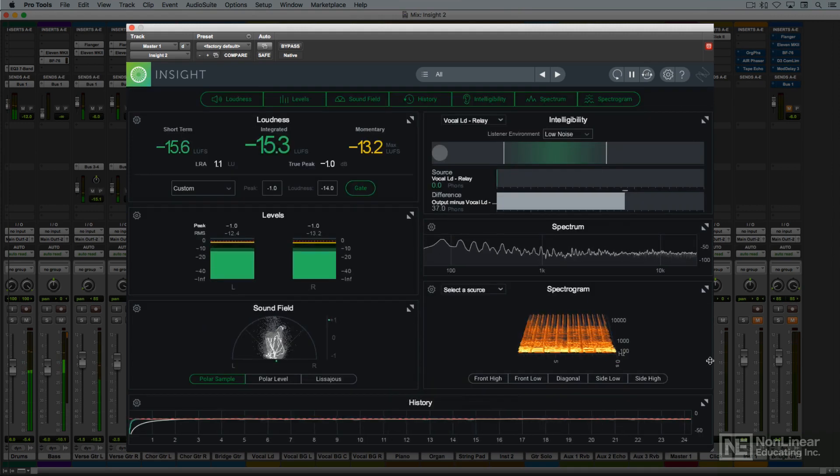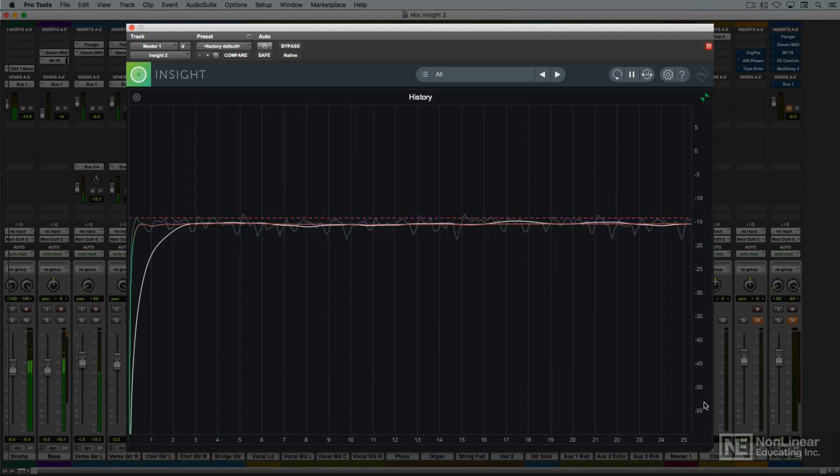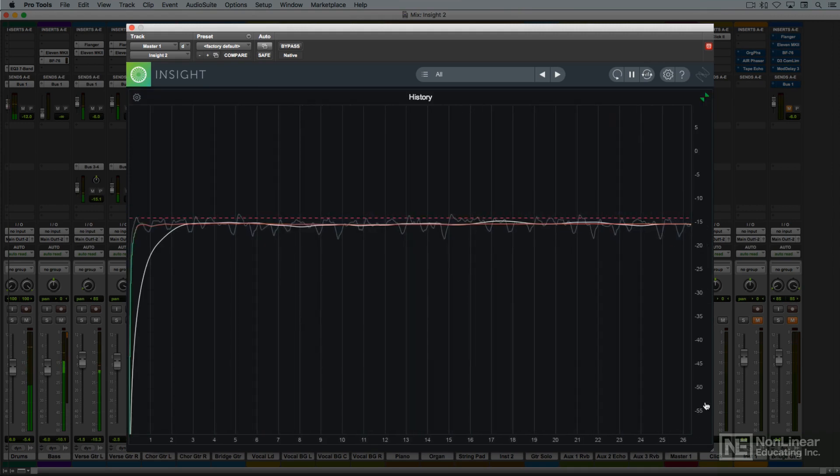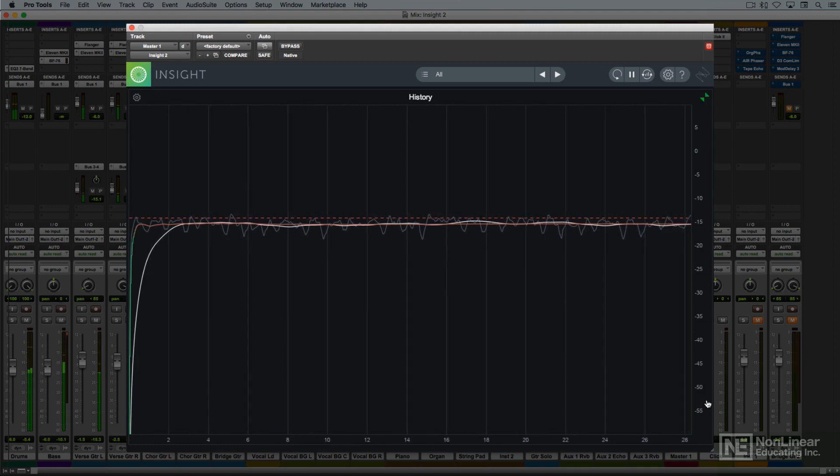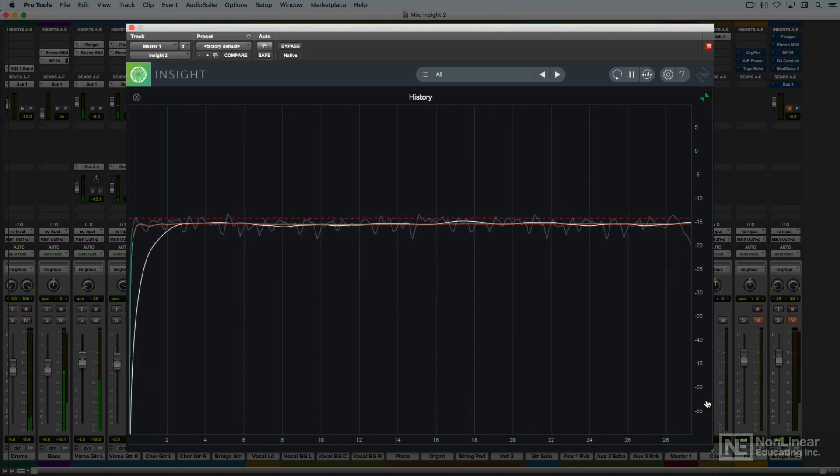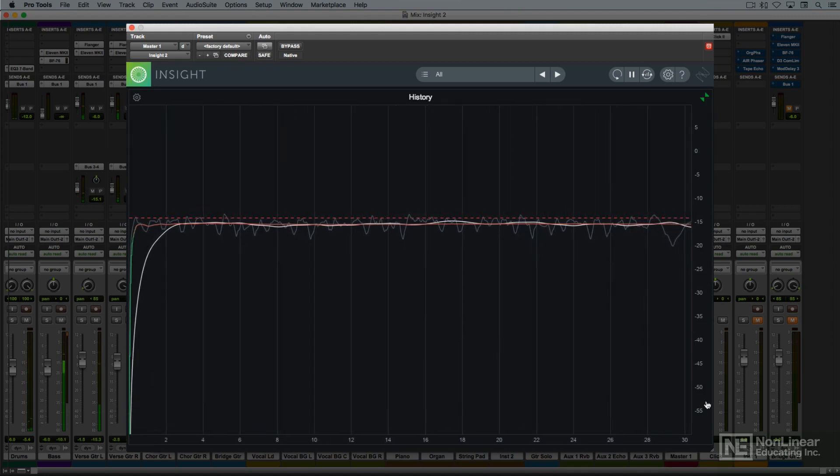The loudness history display shows those same average levels over time, again to facilitate compliance with loudness standards.